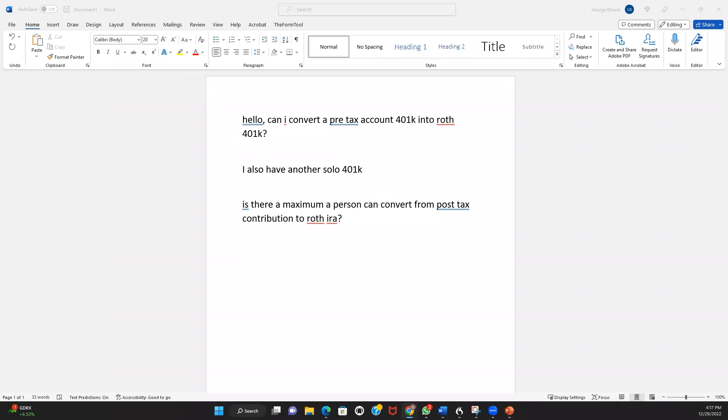Hopefully that gives you a sense of the process as far as whether there's a maximum. There is a maximum in terms of how much you can contribute right from your non-retirement account to the voluntary after-tax solo 401k sub-account, but there's no maximum as far as how much you can transfer out.